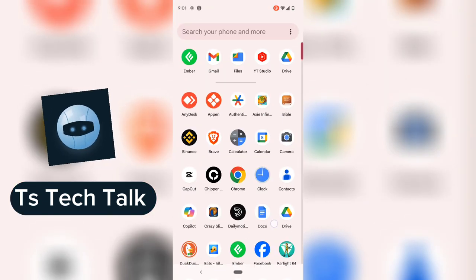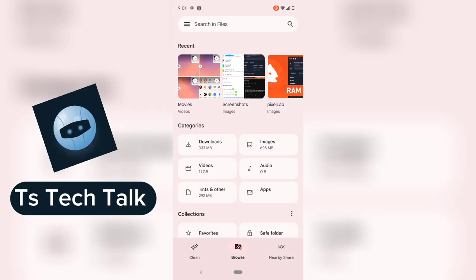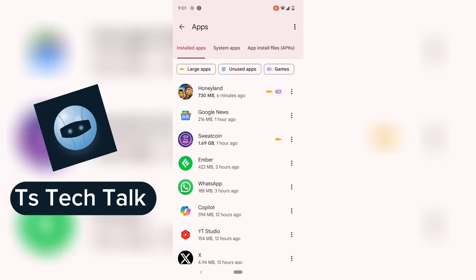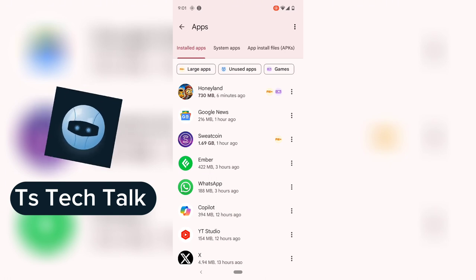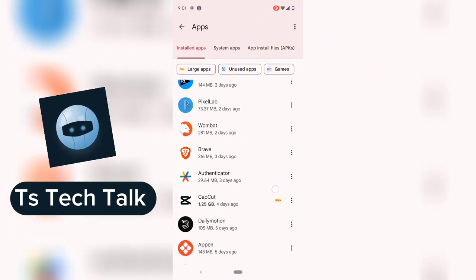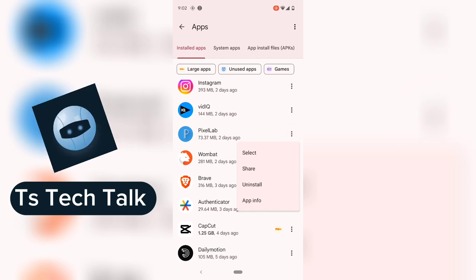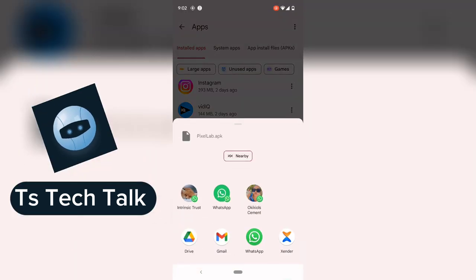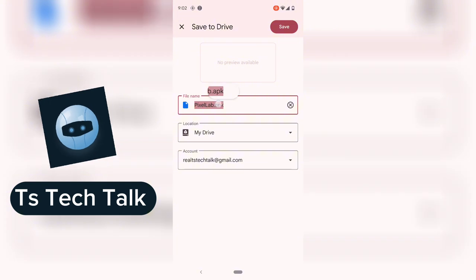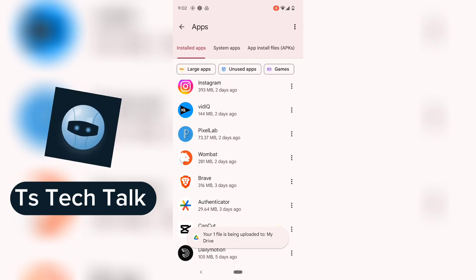Once you're ready to send the file, open Files by Google and go to the Apps section. Once you have the applications open, you can send the app to whoever you want. Click on the three-dotted icon next to that application — scroll around until you see it. Once you see it, click the three-dotted icon and you will see an option for Share. Click on Share, then select Drive. You'll notice it has already rendered it as an APK file. Click Save and it will be saved to your Google Drive and start uploading.